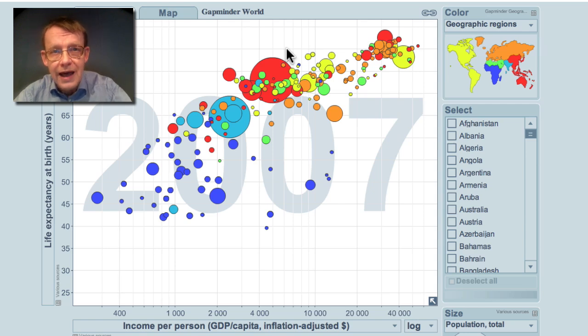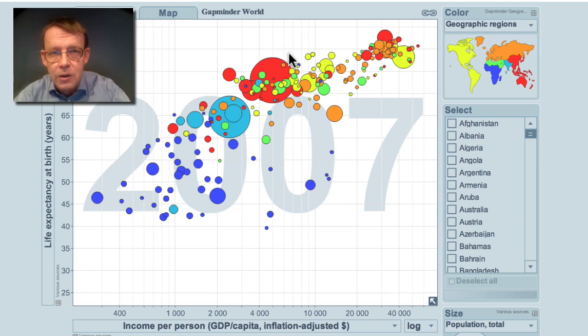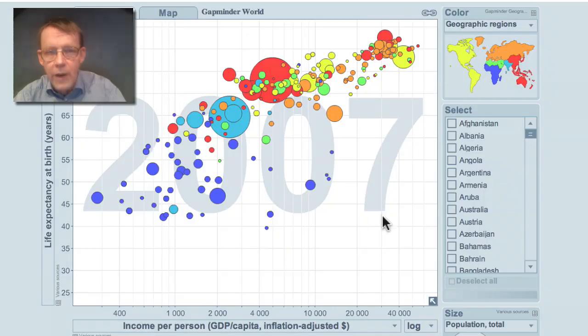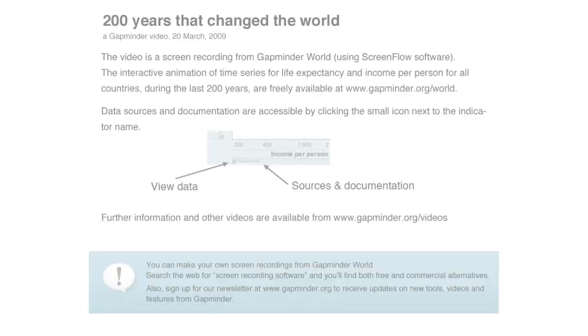You can look at the details of each country in Gapminder World on our webpage. Thank you.